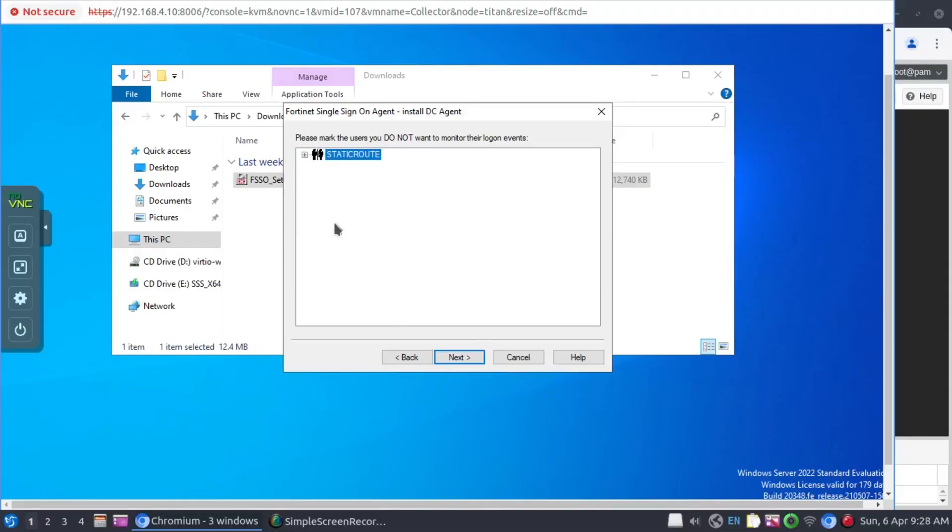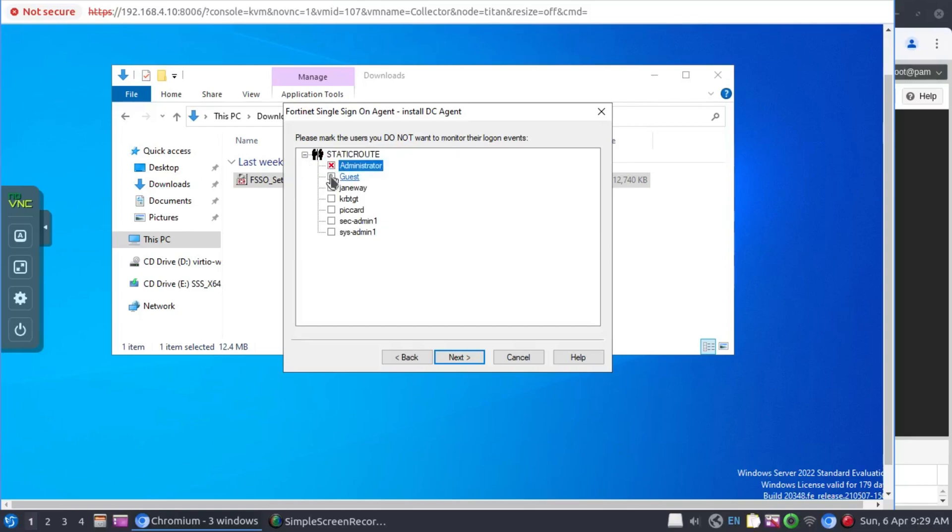If you've got any users whose logon events you don't want to monitor, this is where you get to select them. I don't want to monitor the administrator login events or the guest or even the Kibiris account.